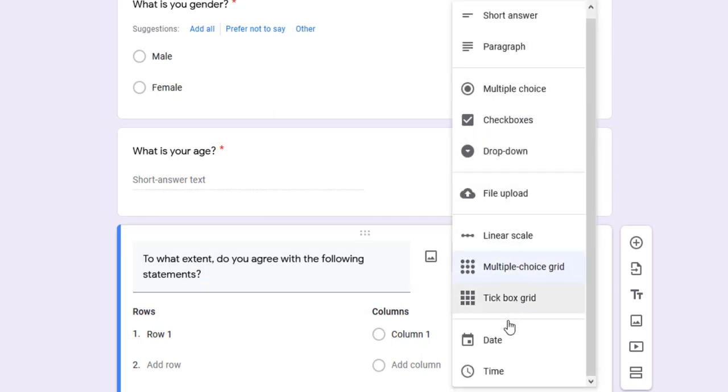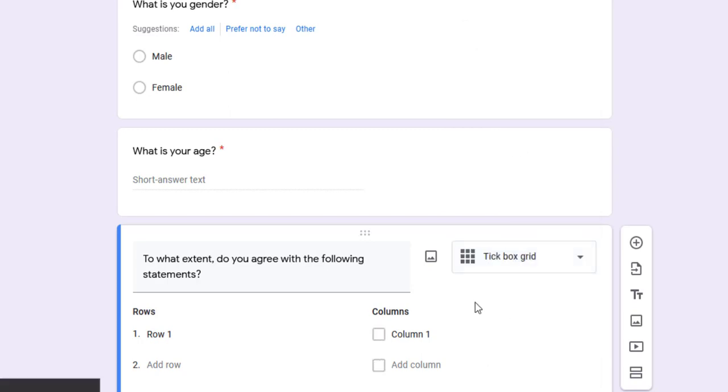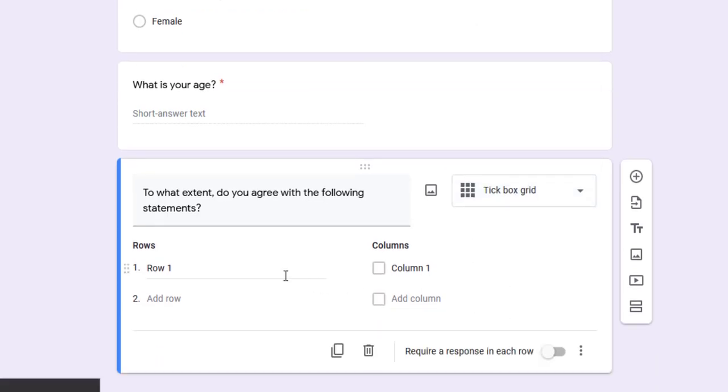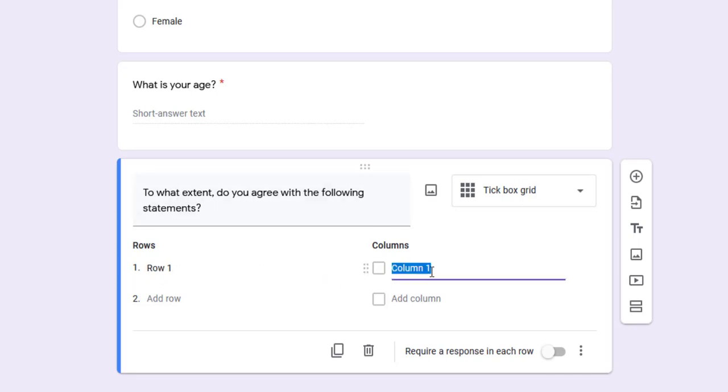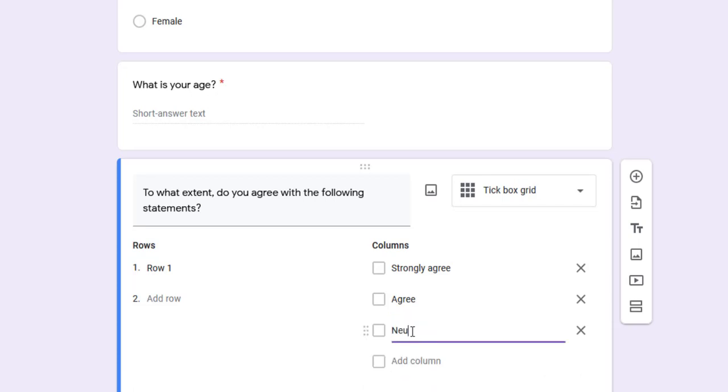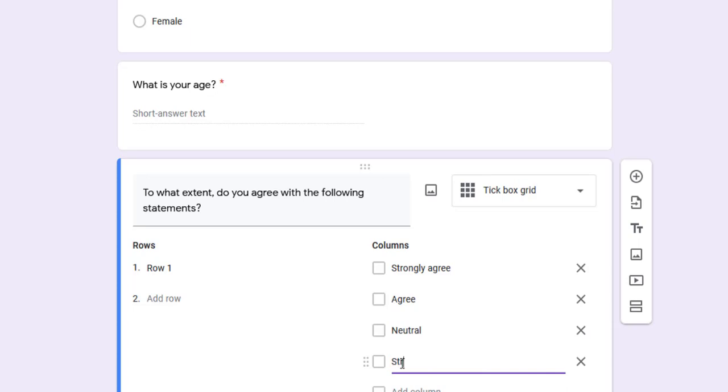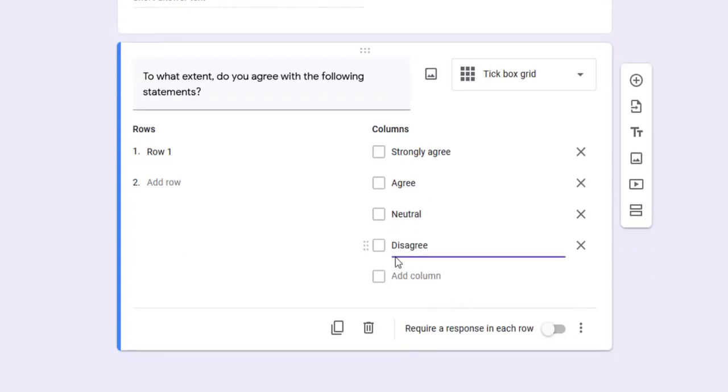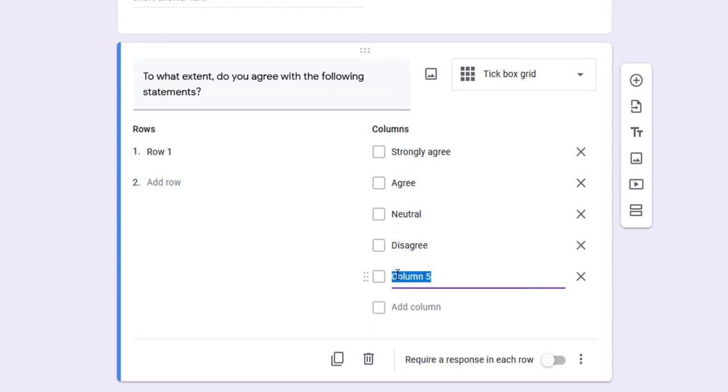I'll choose tick box grid. Here we have the rows - the five-point Likert scale items - as well as the columns - the five points: strongly agree, agree, neutral, disagree, and strongly disagree. Then I can add items.